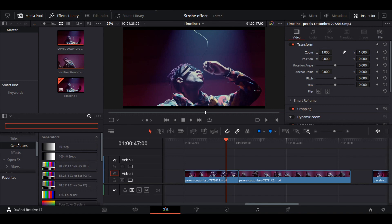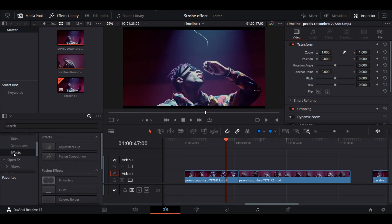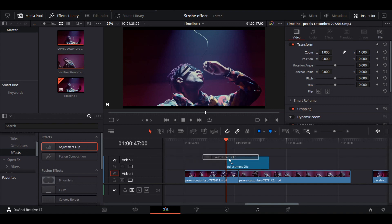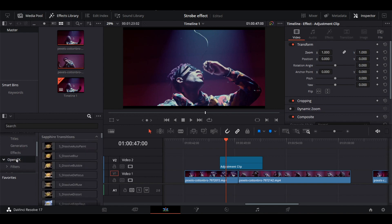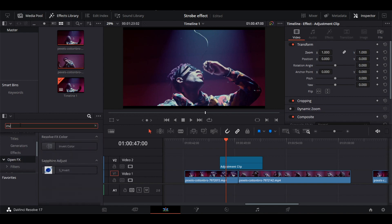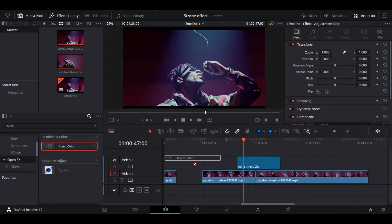Next, we'll create RGB strobe effect. First, go to Effects, drag and drop the adjustment layer over the Video 1 layer in between the cut. Next, go to Open Effects, search for Invert Color, and drag and drop it over the adjustment layer.